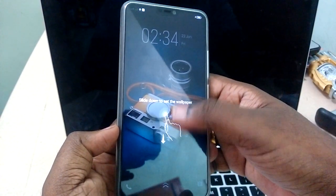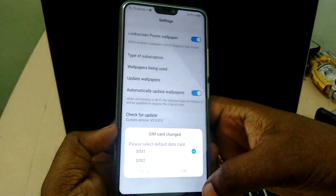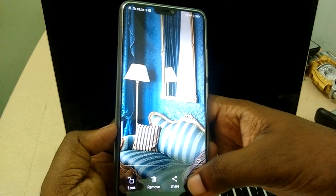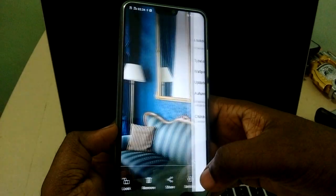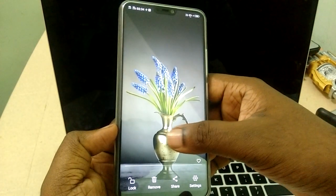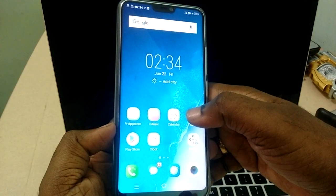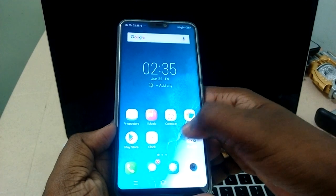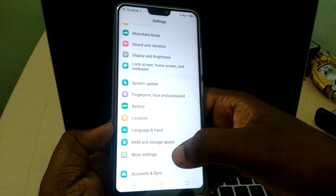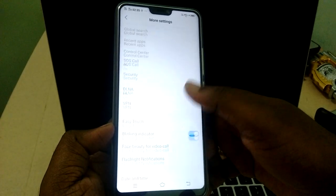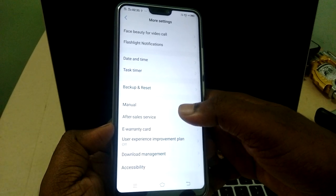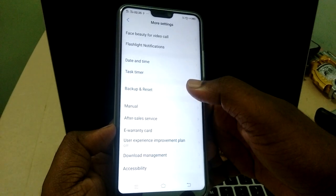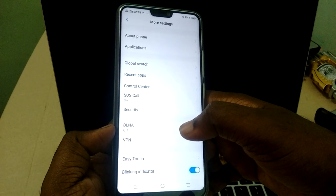Okay, it's done. Let me check it — go to Settings again, then More Settings. See, now you are not able to see the Developer Options. This is how we can remove or disable Developer Options in Vivo V9 phone.